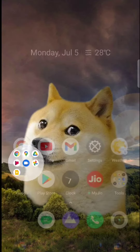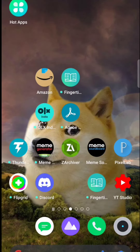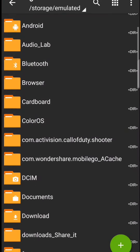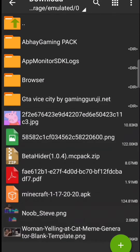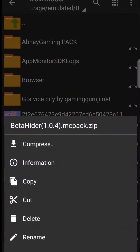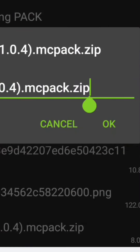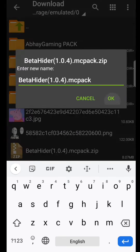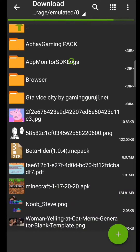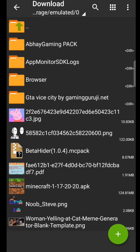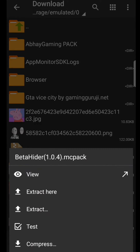Open it with ZArchiver, go to downloads, and long press on it and rename it — remove the last four letters, that is dot zip. Then you refresh.